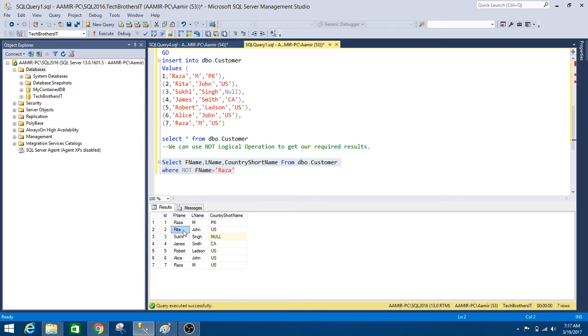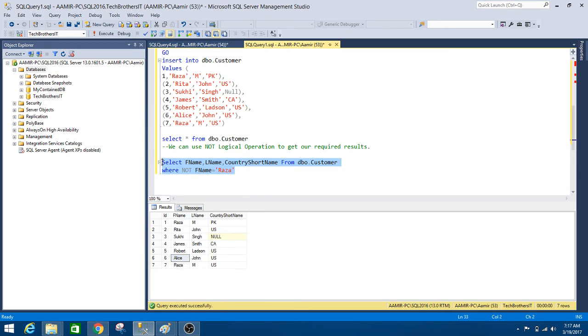So let's say for this one it is NOT equal to Raza. So we will get that. So we will get all those records where our first name is NOT equal to Raza.